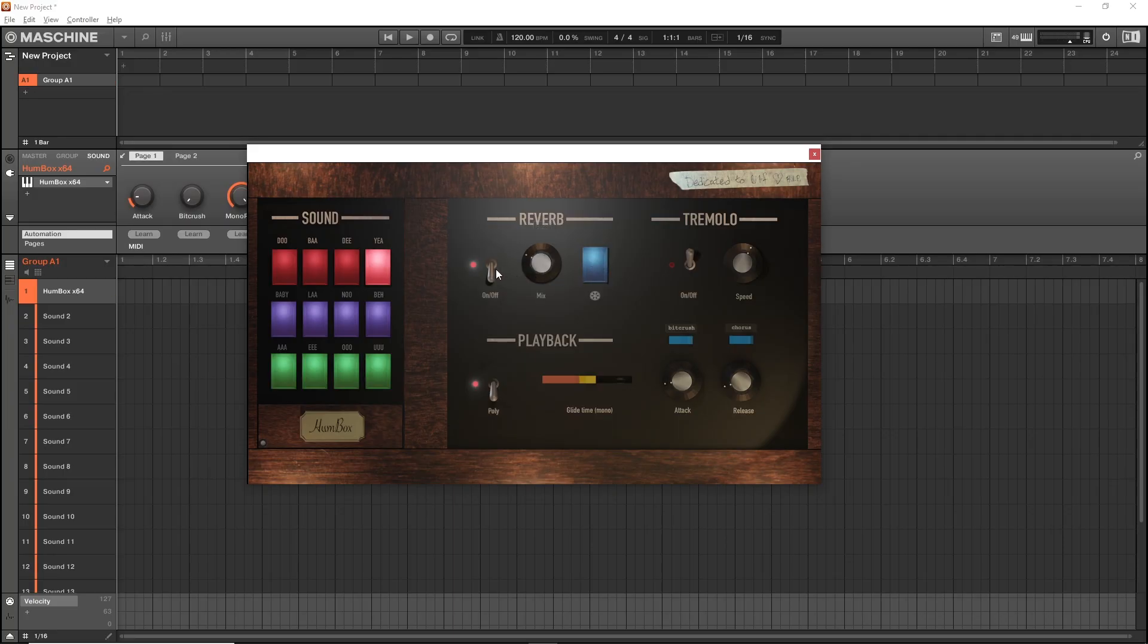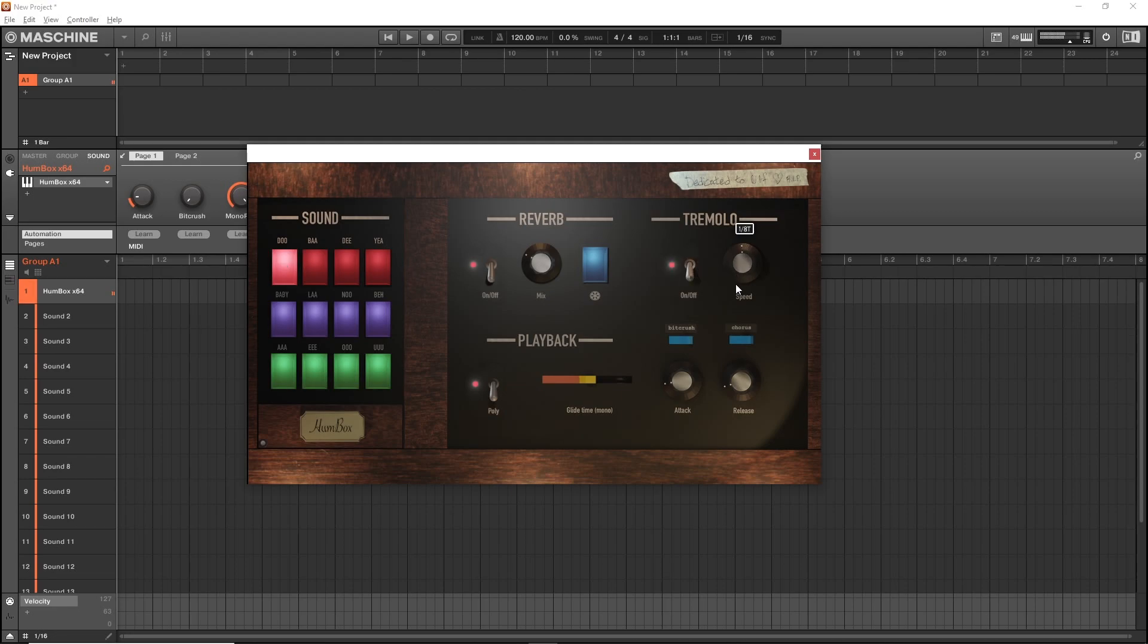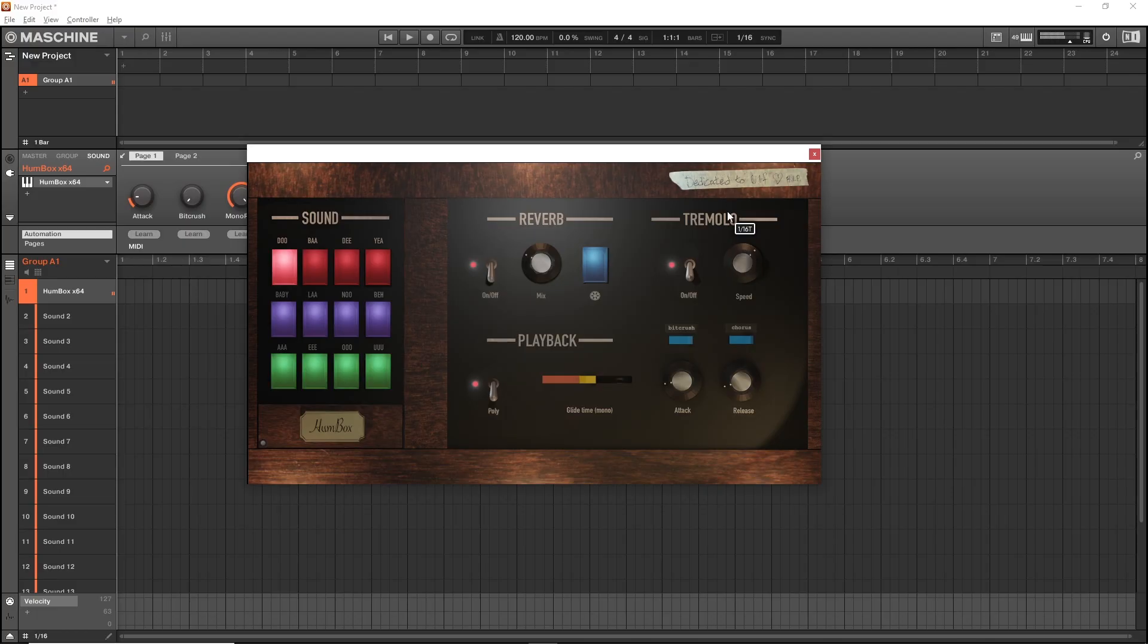Pretty damn amazing. Tremolo. You can automate that timing for some cool special effects. We can turn some bit crusher on, and it really crushes it to some... I don't know, I was thinking about a robot rock talk box when I set up the settings for this one.